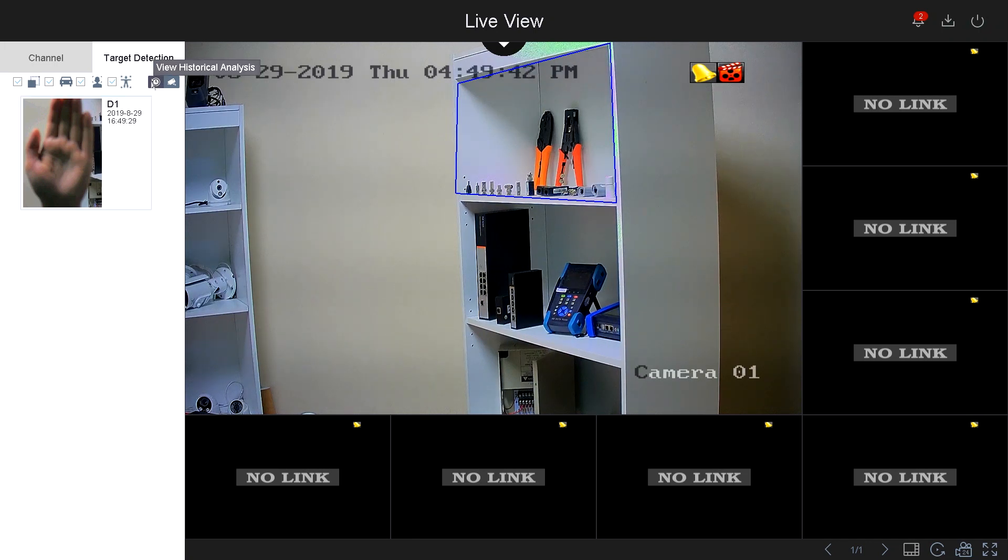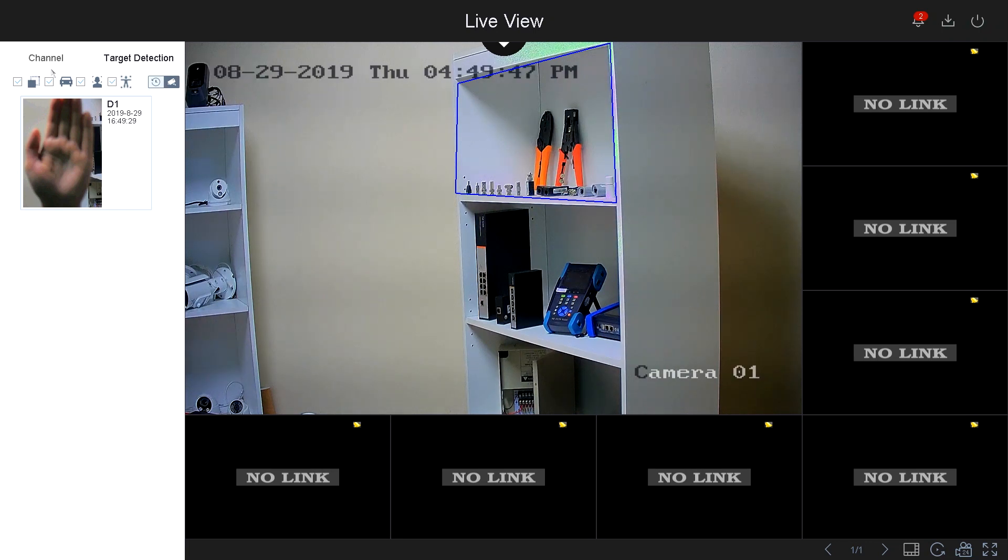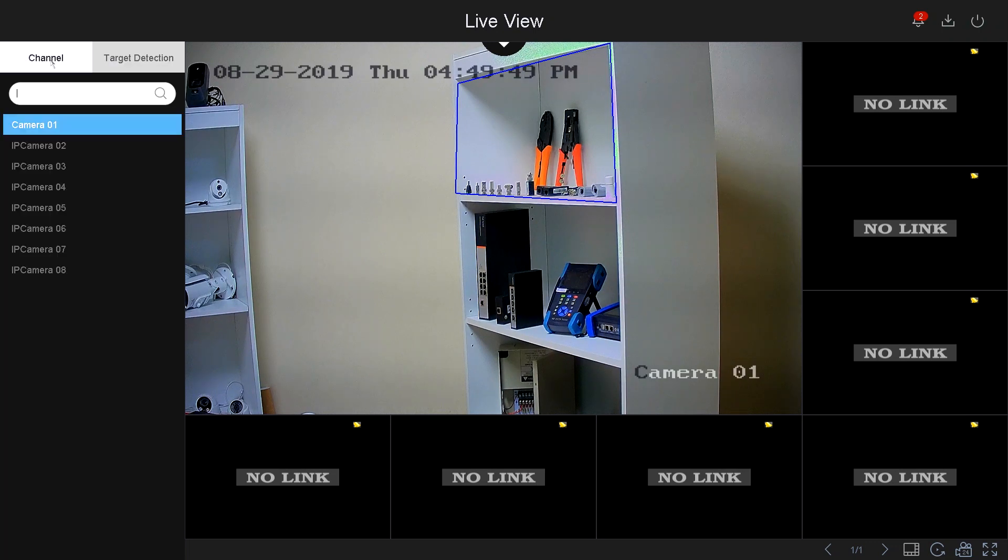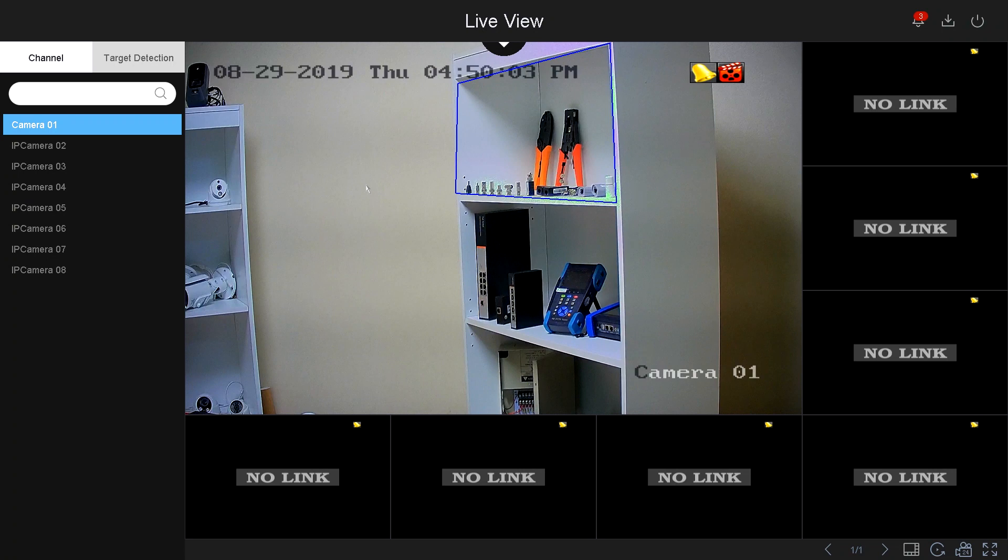In here, you have an option to view the historical analysis. That means a list of all the events that had happened. And then on the left-hand side, you have the option for your camera channels.